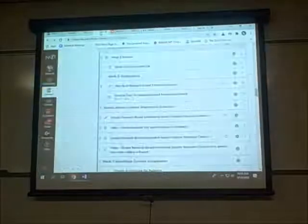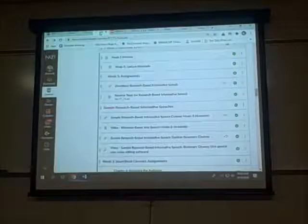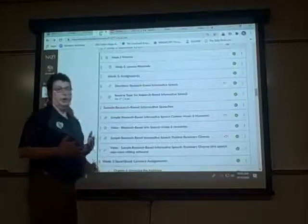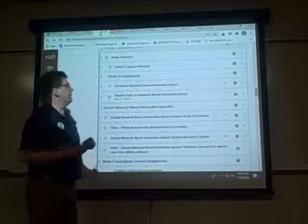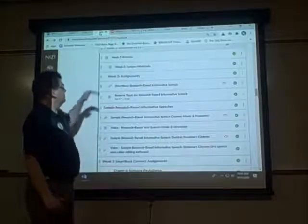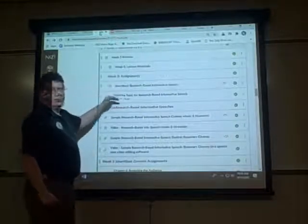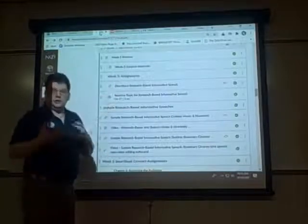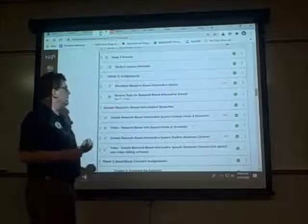If it asks you for a username and password when you sign into the library, it will be the same username and password that you use for your NKU email and for Canvas. So be sure you read that carefully. Also, reserve a topic. The sooner you do that, the better, because it's first come, first serve on the topics.